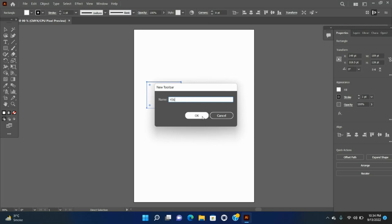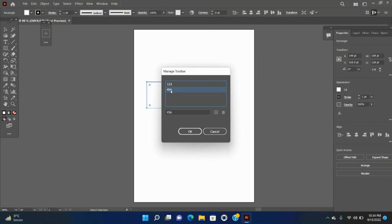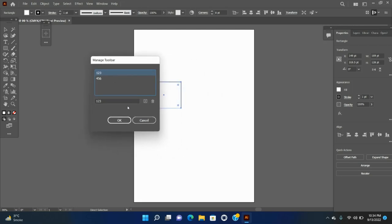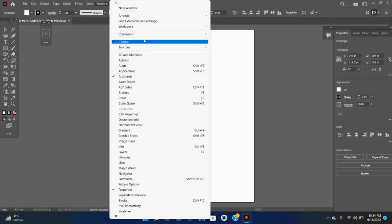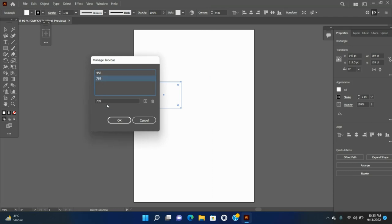When you have multiple toolbars available, do the following to manage the toolbars. To open the Manage Toolbars dialog box, click Windows > Tools > Manage Toolbars, or choose Manage Toolbars in the flyout menu of the drawer. In the Manage Toolbars dialog box, do one of the following: to Rename, select a toolbar from the list, type a new name in the text box, and click OK. To copy, select a toolbar from the list, click the Copy button, rename the toolbar if required, and click OK. If no toolbar is selected, a new toolbar is created. To Delete, select a toolbar from the list and click the Delete button.